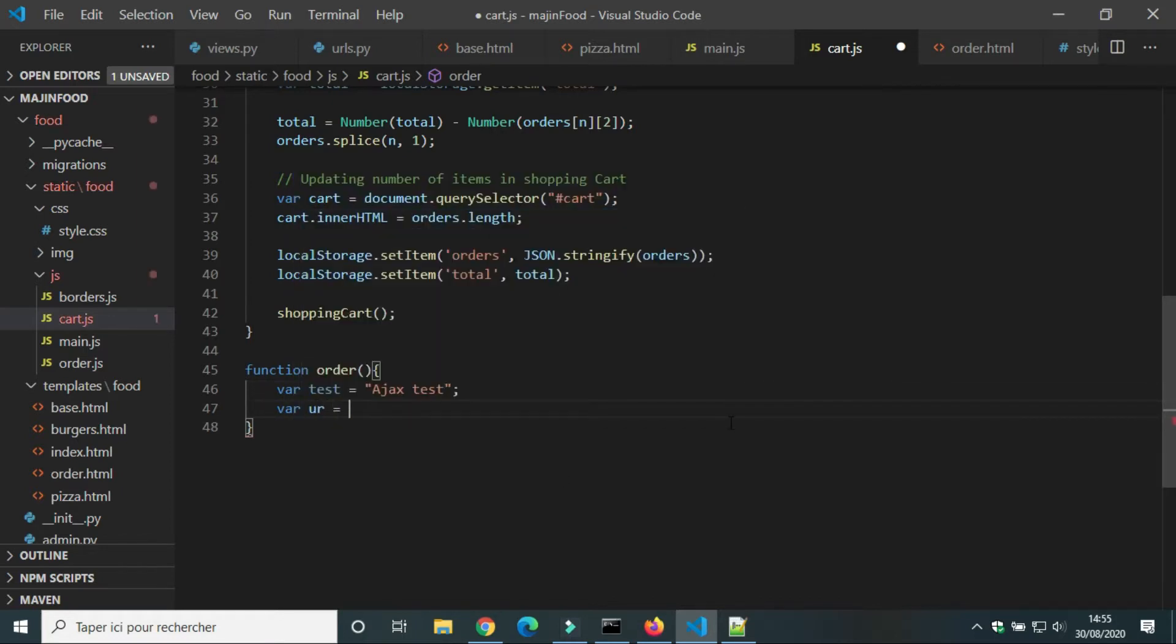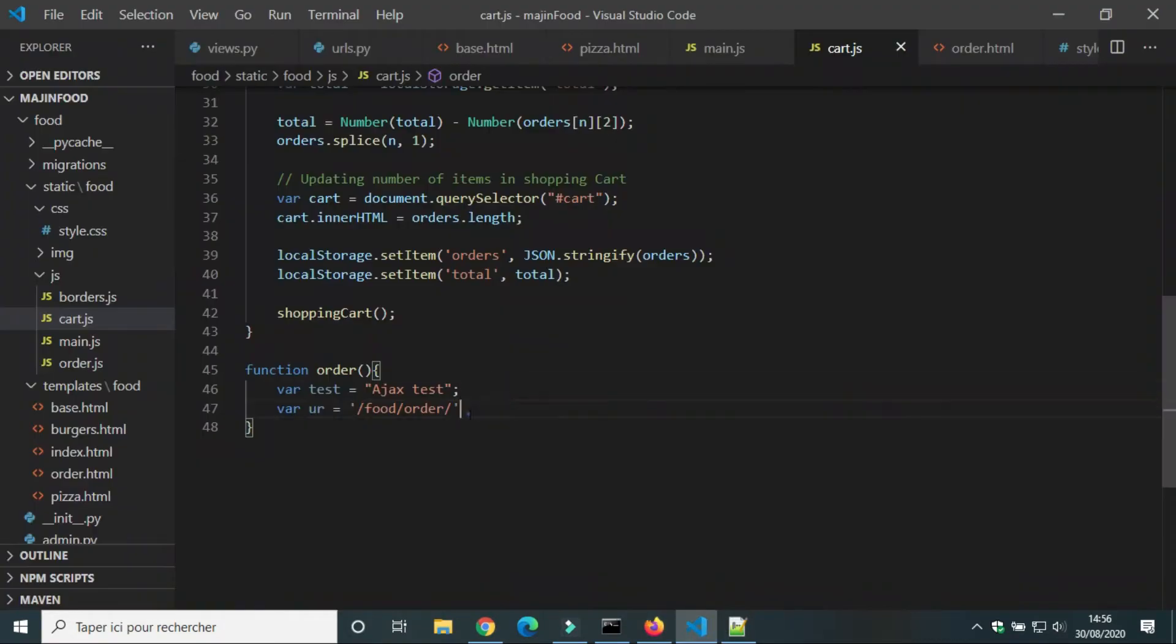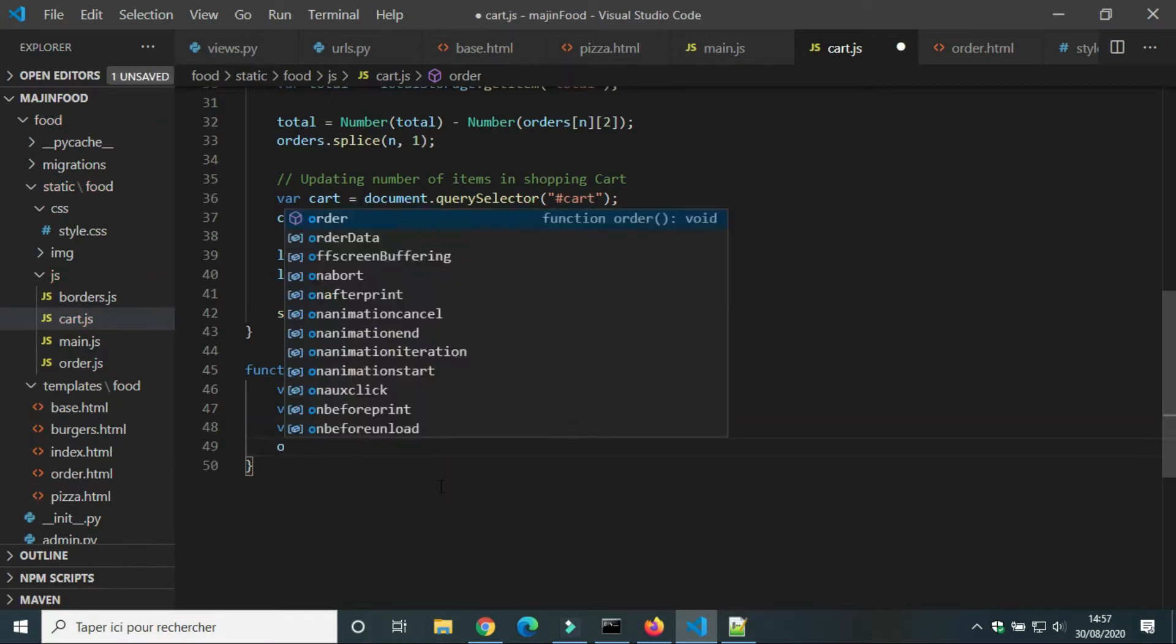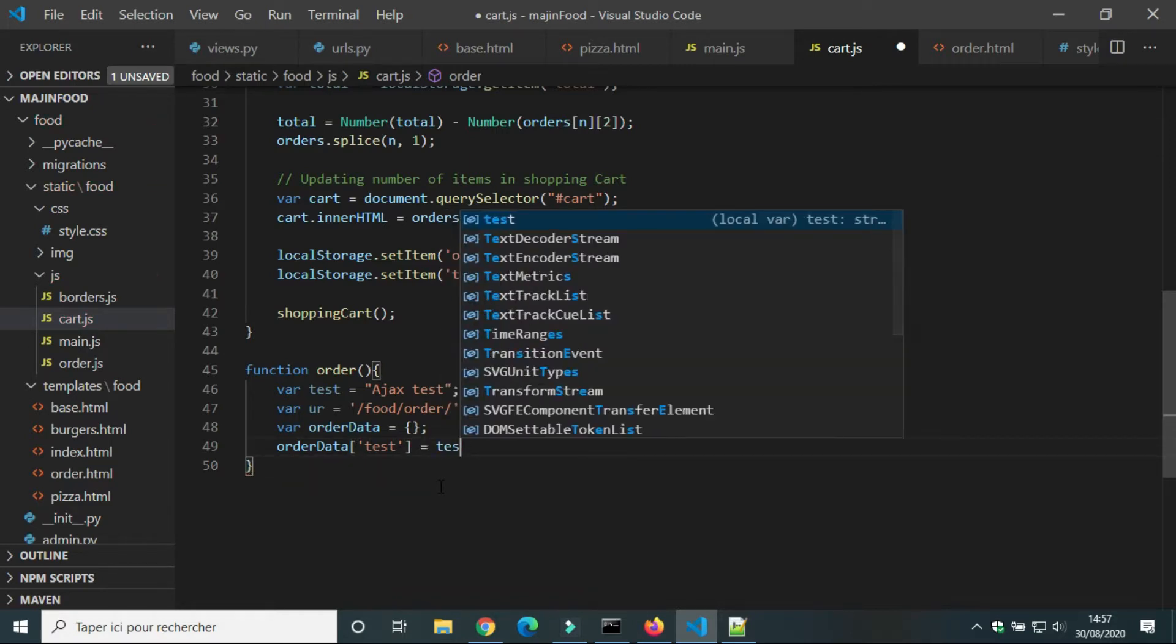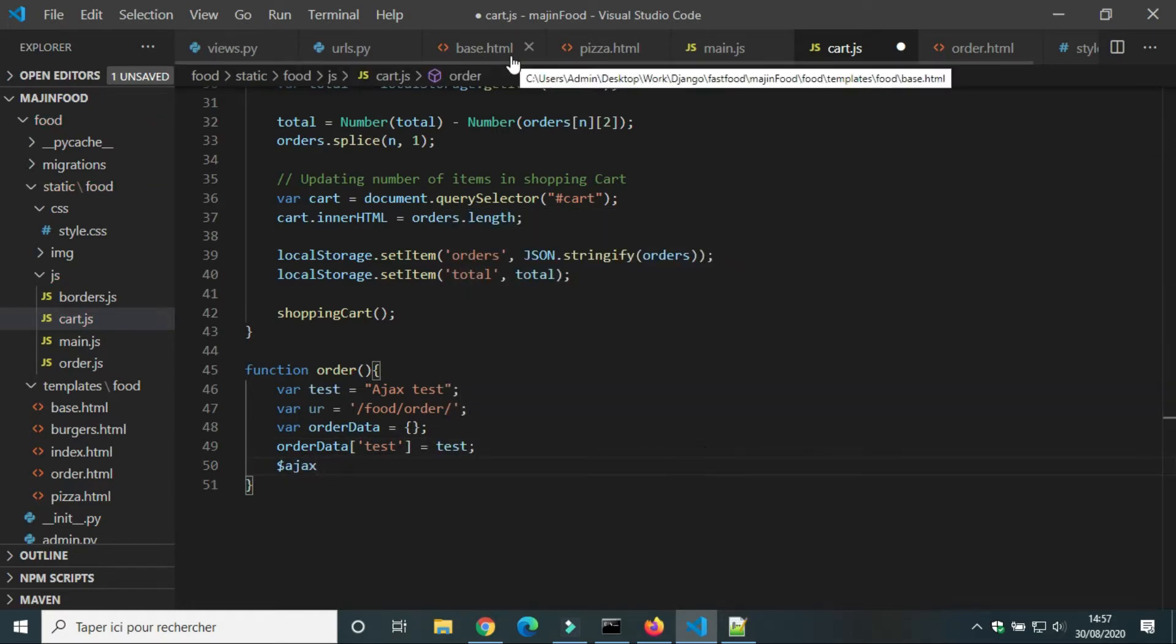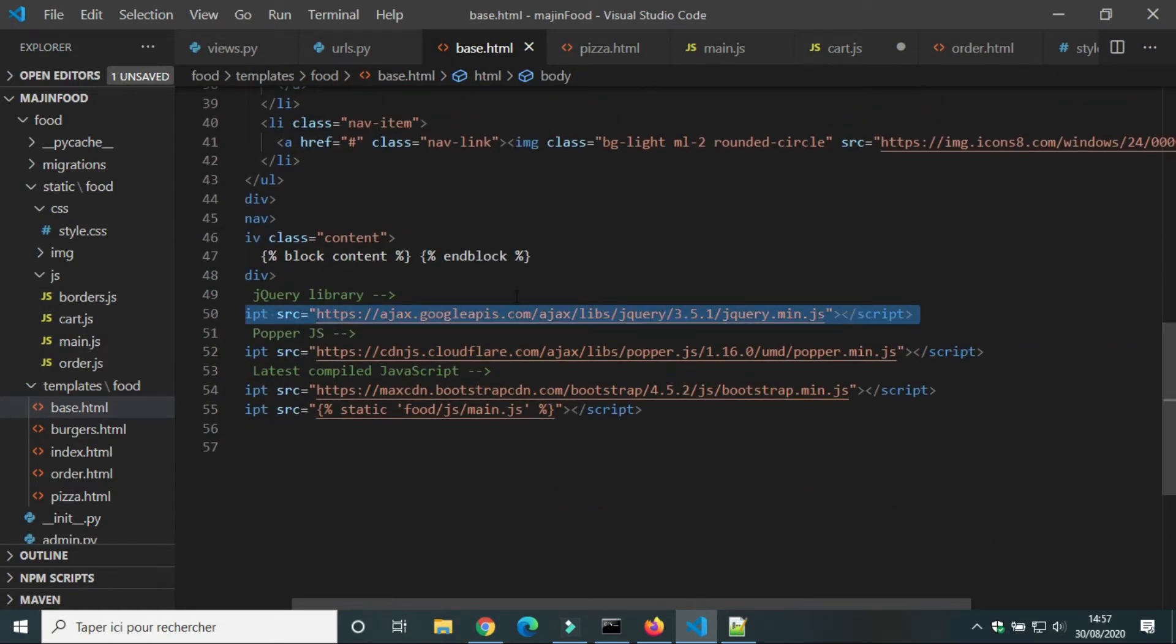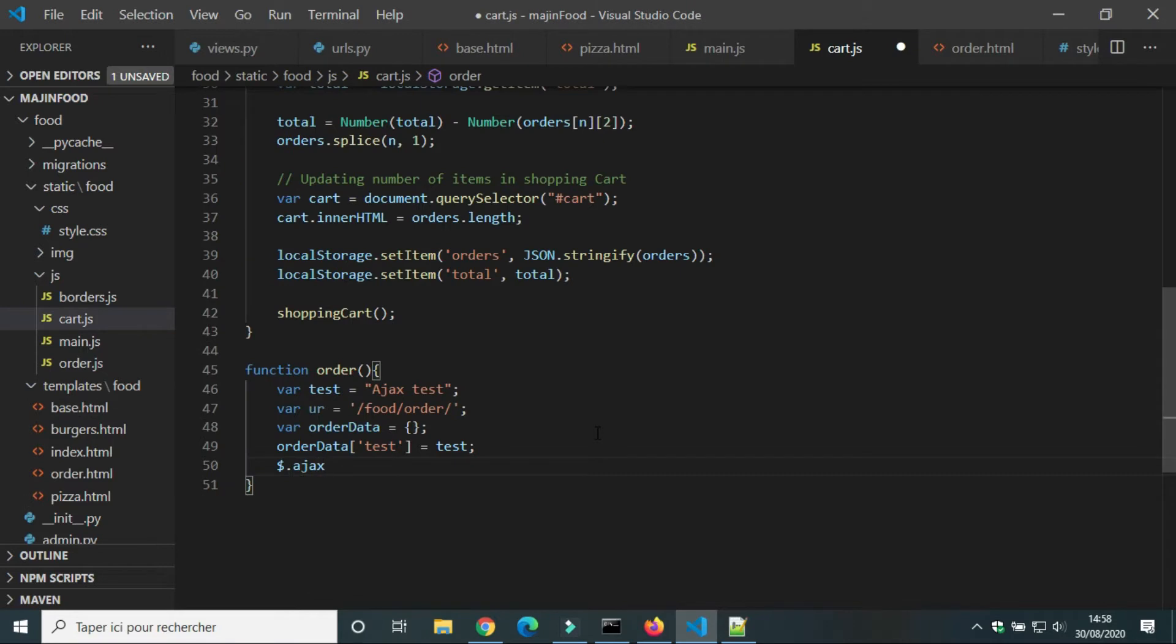We will create a variable for URL that we want to send request to. The URL is food order. We will create a JavaScript object. We will use the key test to store the value of variable test. Now we will write the script of Ajax. We will use jQuery. To write Ajax we use $.ajax.